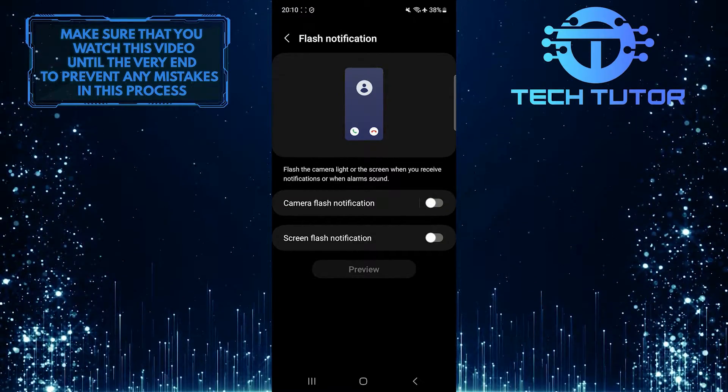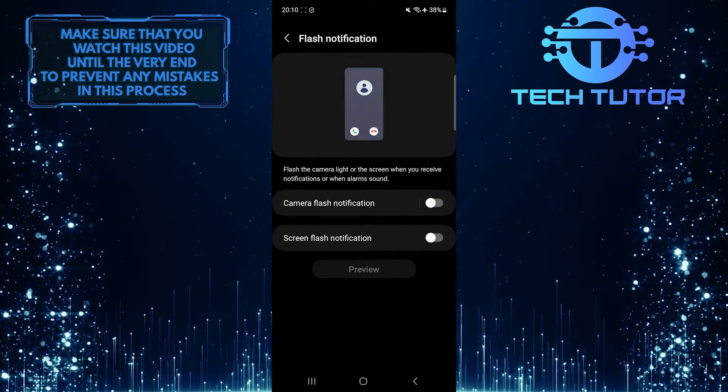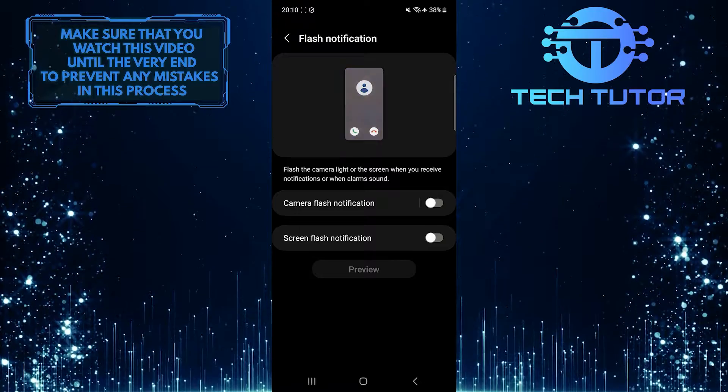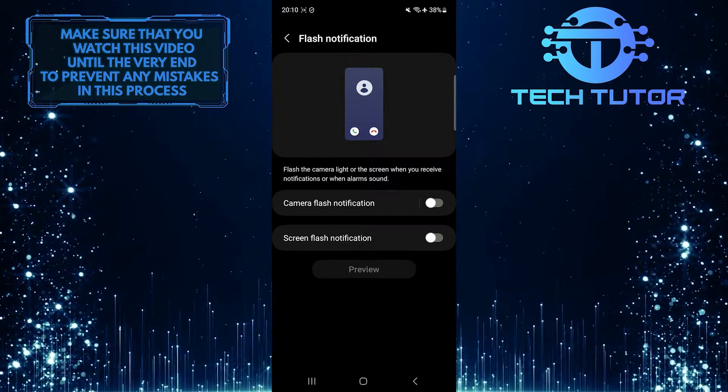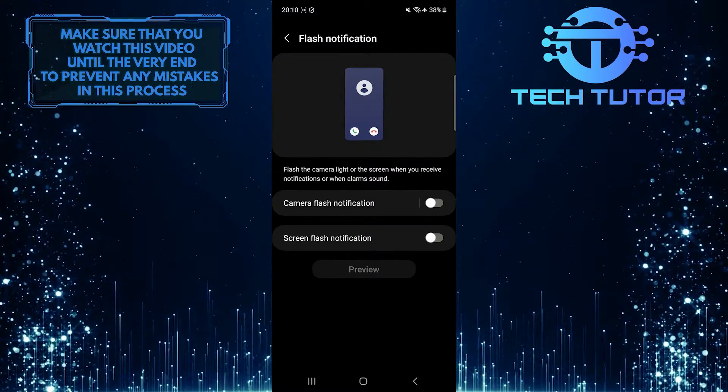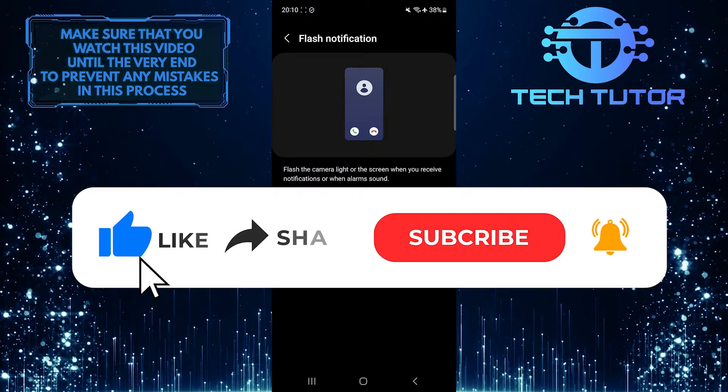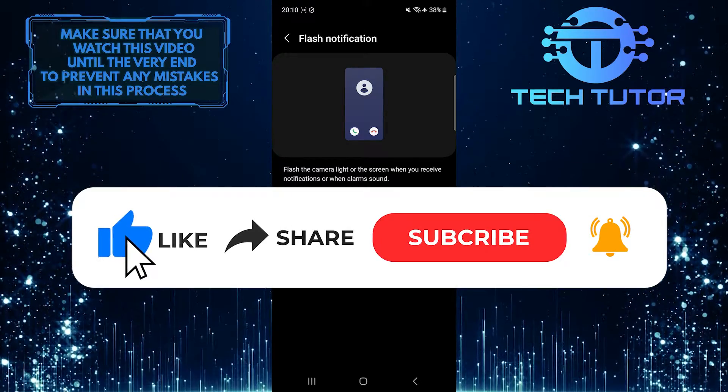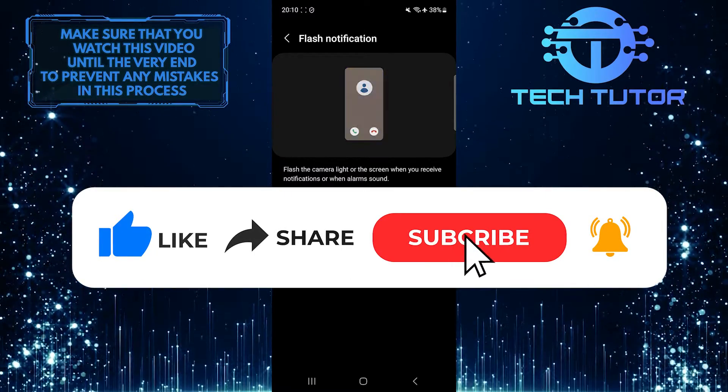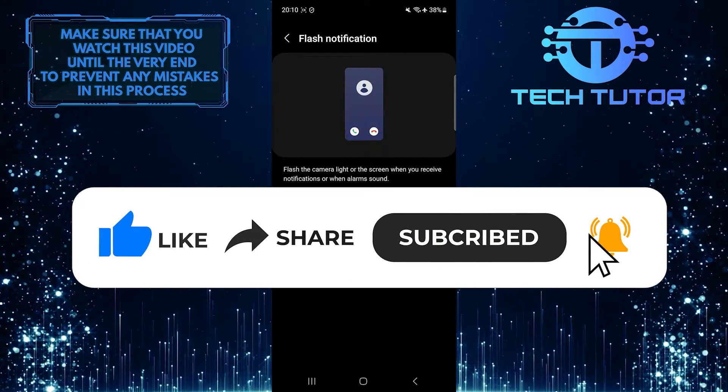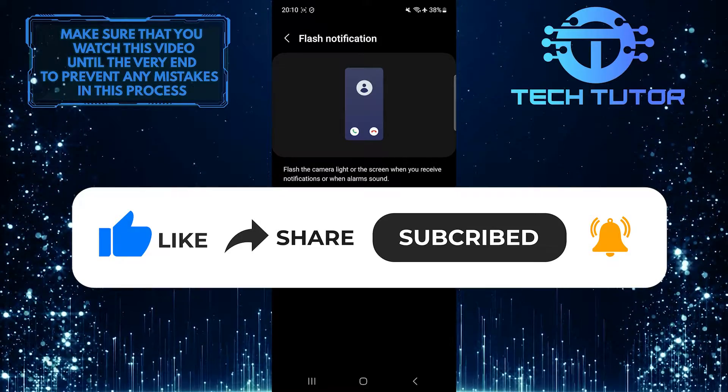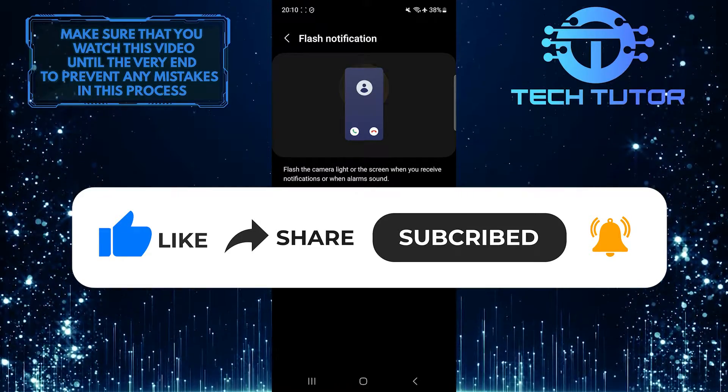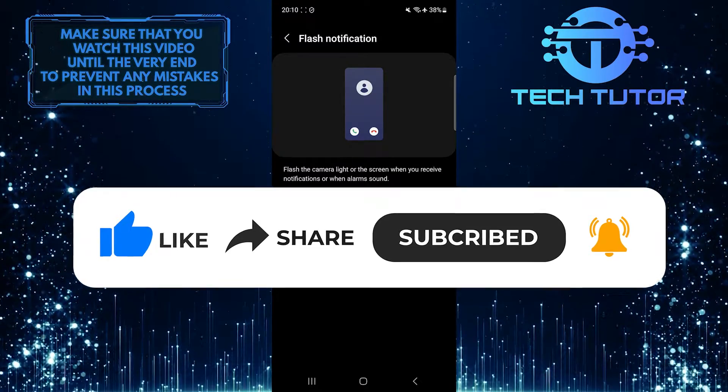So that wraps up this tutorial. If you have any questions about this whole process, please let me know in the comments section below. And if this video helped you out, please give it a big thumbs up and subscribe to this channel for more tutorial videos like this one. Thank you so much for watching, and have a good day.